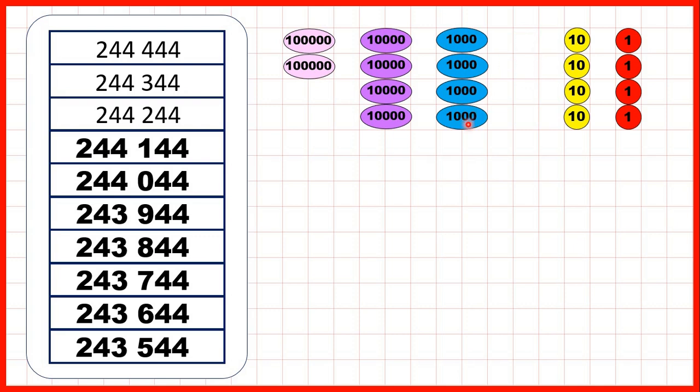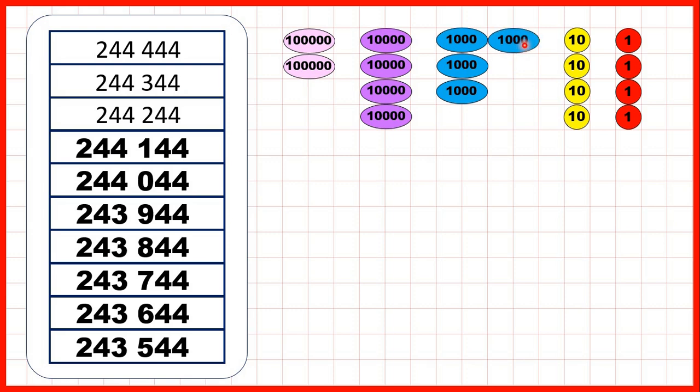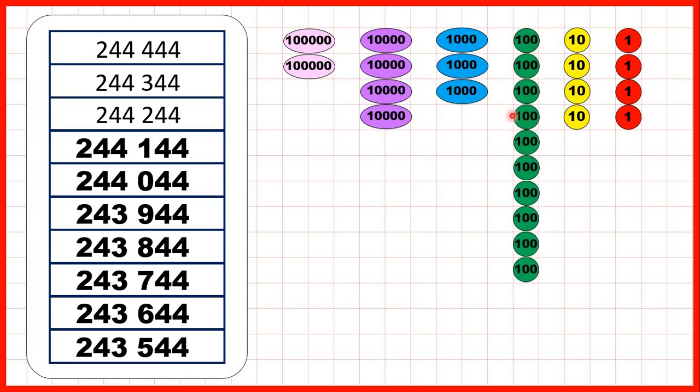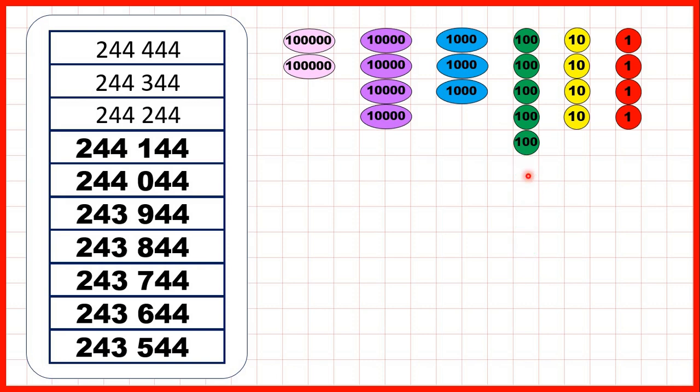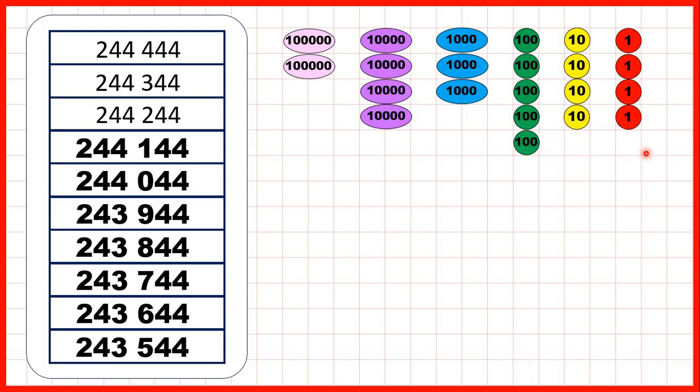But now, to get more 100 counters, we need to exchange one of our thousands for 10 hundreds. So now, we can keep on counting back until we get to 243,544. So that's 2 hundred thousands, 4 ten thousands, 3 thousands because we had to exchange one of them, 5 hundreds, 4 tens and 4 ones.